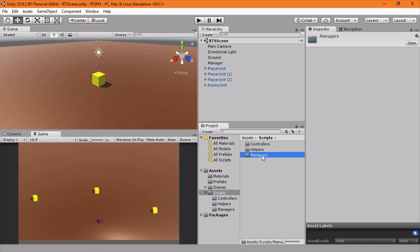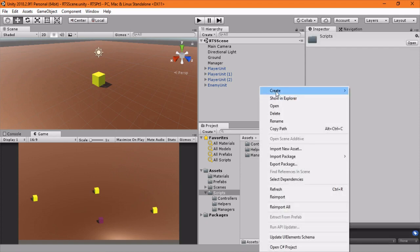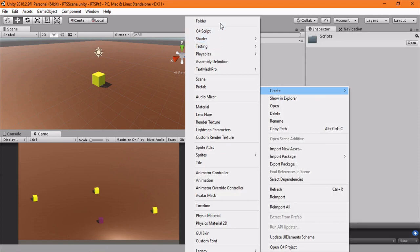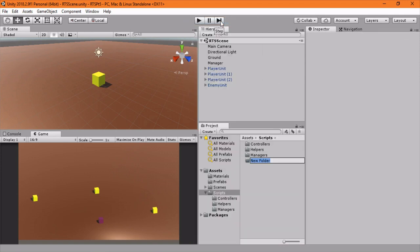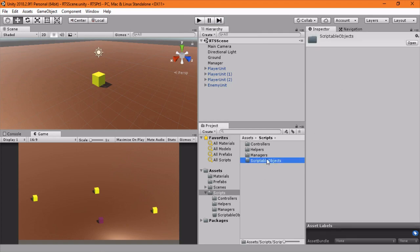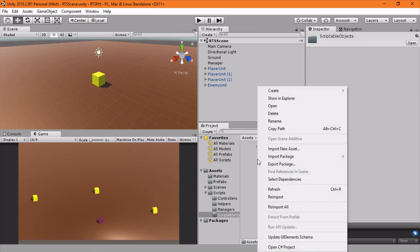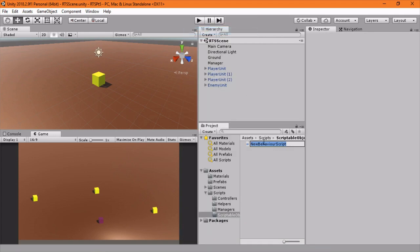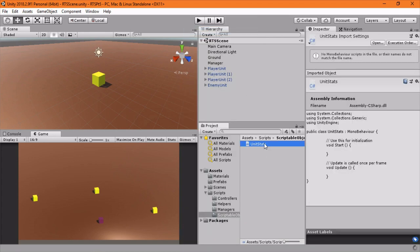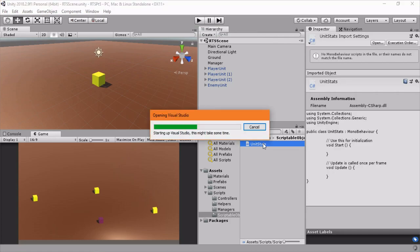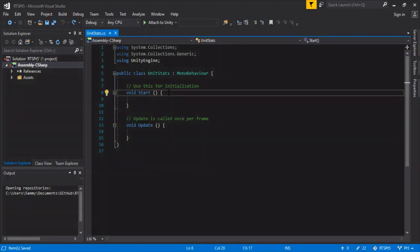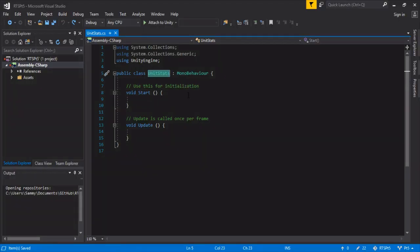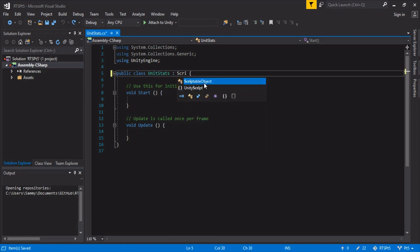The first thing we need to do is give our units some stats, and this is a great chance to dive into scriptable objects. Let me just make a scriptable objects folder. In here we're going to make a new C# class and we're going to call it unit stats. Okay, we're in our unit stats class. So it's not going to be a MonoBehavior, it's going to be a scriptable object.